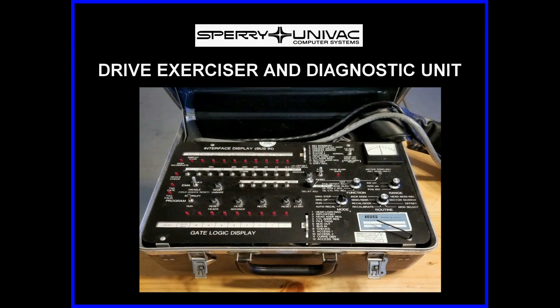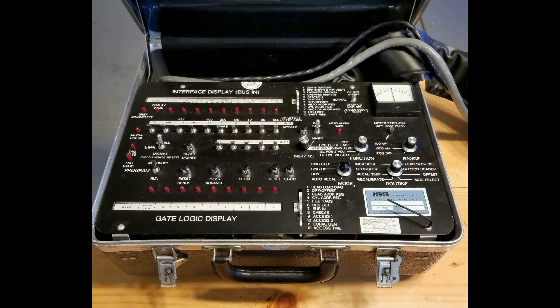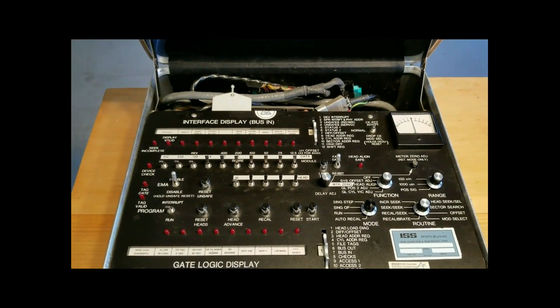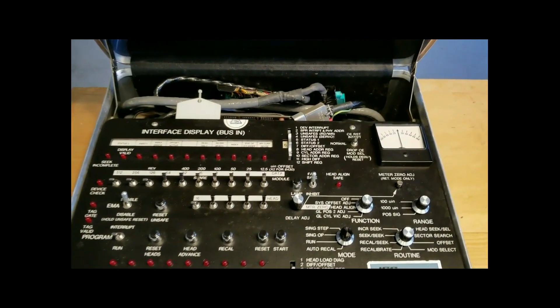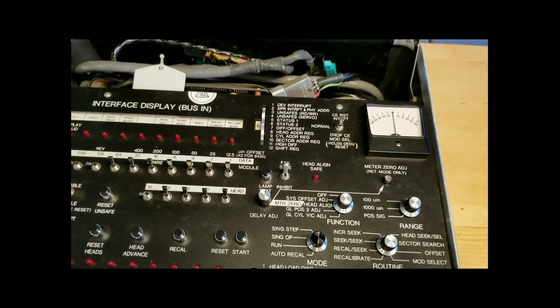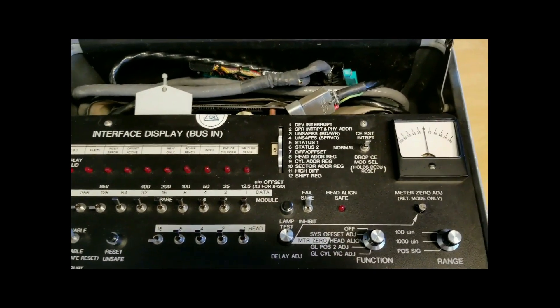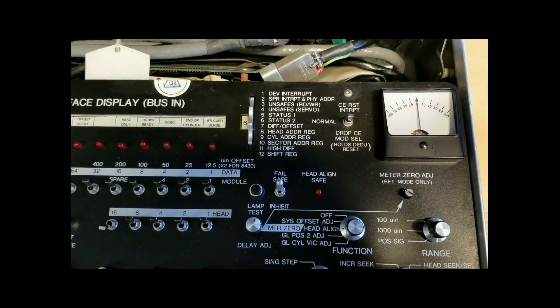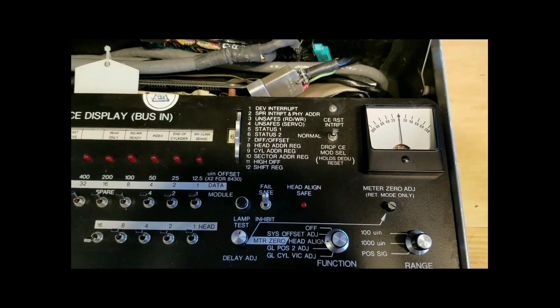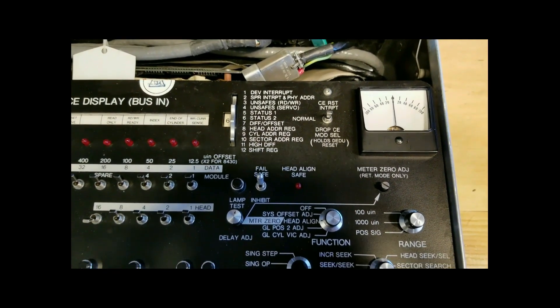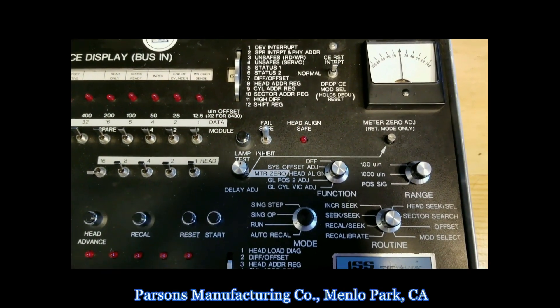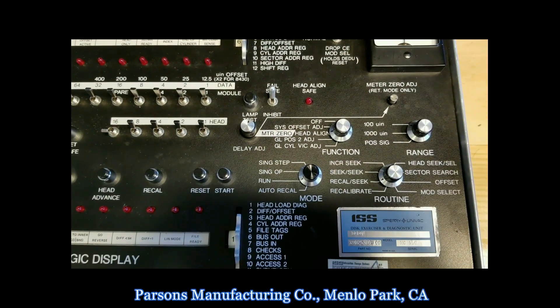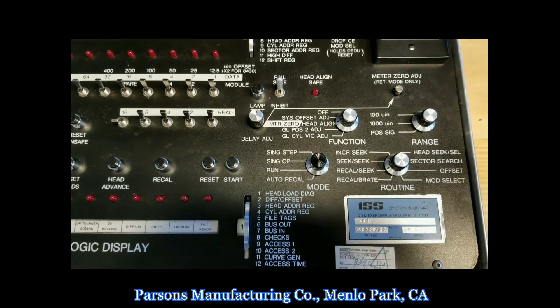It is a self-contained, portable, suitcase-sized testing unit for the alignment and servicing of specific Sperry Univac drives. Extremely well built and rugged, the DEDU weighs 16 pounds and is housed in a durable plastic case, built by Parsons Manufacturing Corporation of Menlo Park, California.